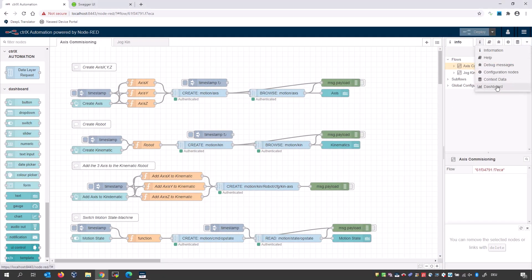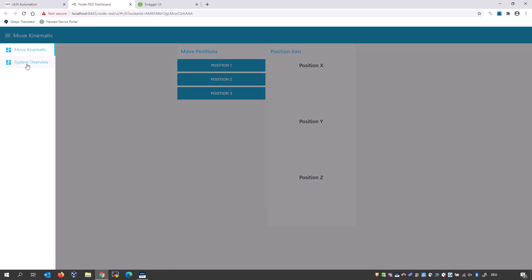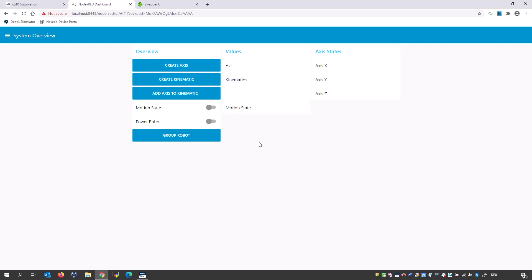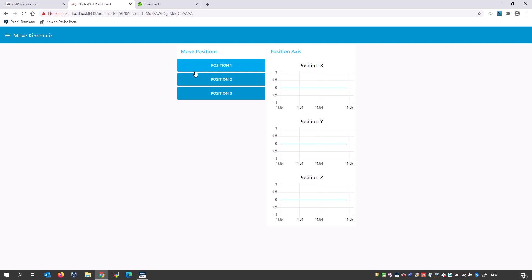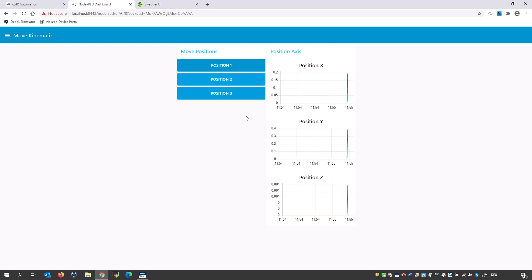Can you show us now? Yes, of course. Pay attention. I open the dashboard. Let's go to the system overview. Here I have created a simple dashboard. First, I have to create the axes — and we see the axes are created. After that, we can create the kinematic, called robot. The next step is to add these axes to our kinematic. After that, we can switch the motion state to running. Then we are able to power on the robot. Now we can group the robot, and we see the axes are in coordinated motion. Now we are able to move the axis. Here I've created three buttons with three different positions, and here are the X positions of axes X, Y, and Z. Let's move the axis — and now we see the virtual axes are moving. All compatible and programmable thanks to our REST interface.